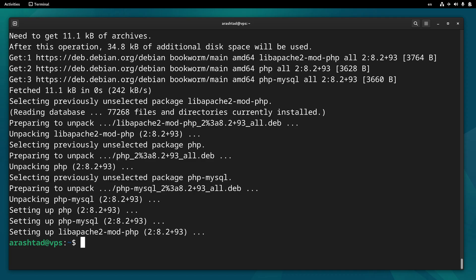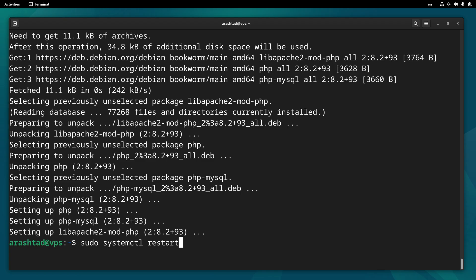Now to make sure everything is working together, we can restart the Apache server by typing sudo systemctl restart apache2. And now we should be good to go and use our LAMP server.